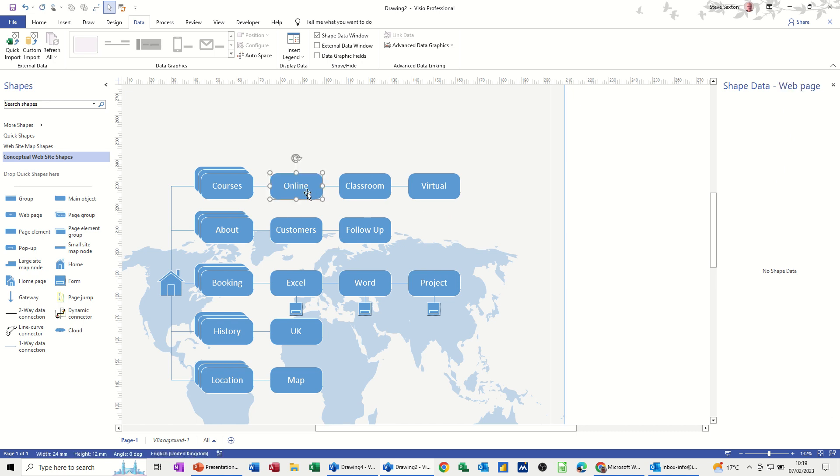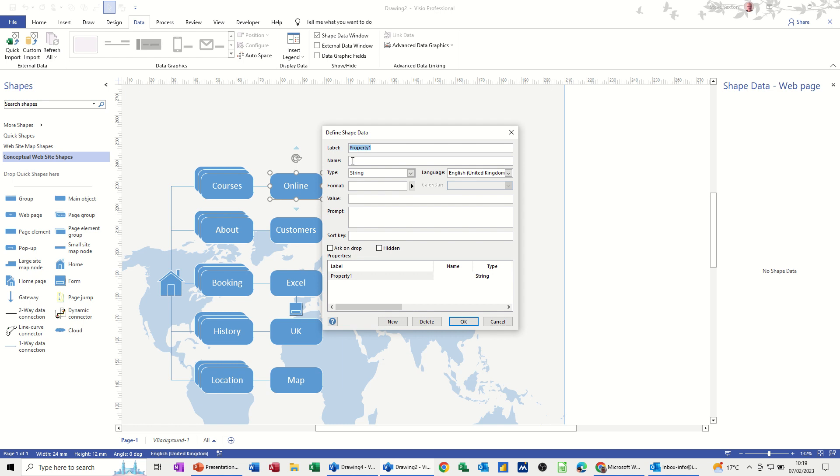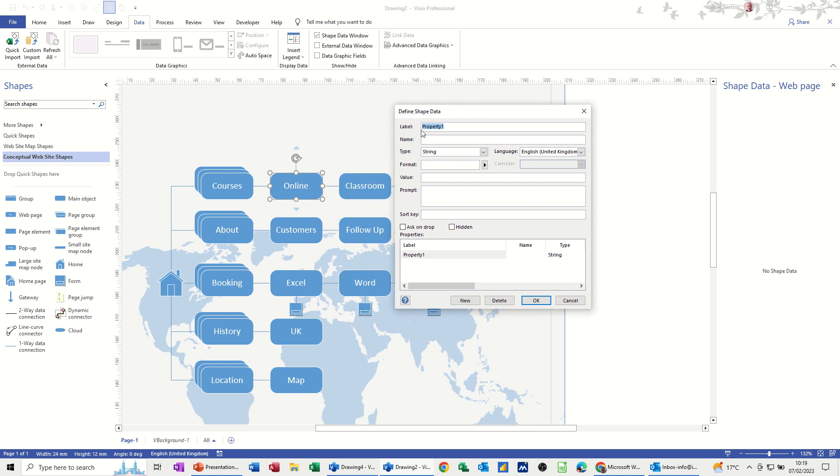So if I click onto that one, I can right click, go into data, and then define shape data, and then the world's my oyster. I can actually just put whatever I want in there. So I'll just do one new property, so online. Let's go for duration, and I'll do another one actually, duration and system.